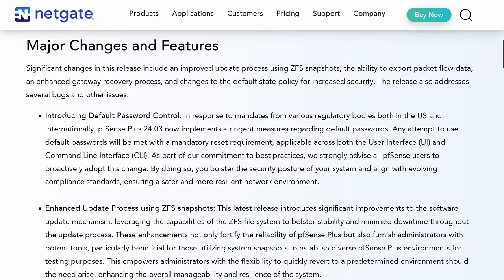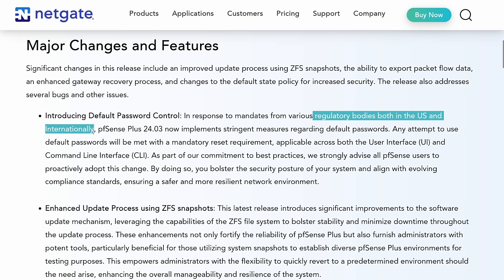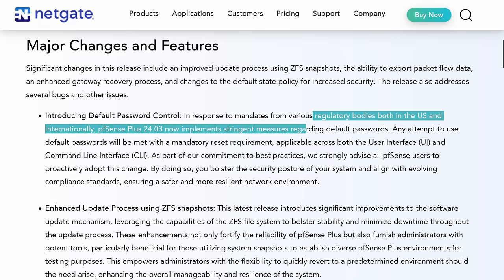The first one is going to be introducing password control. In response to mandates from various regulatory bodies, both in the U.S. and internationally, PFSense 24.03 now implements stringent measures regarding default passwords. Essentially,